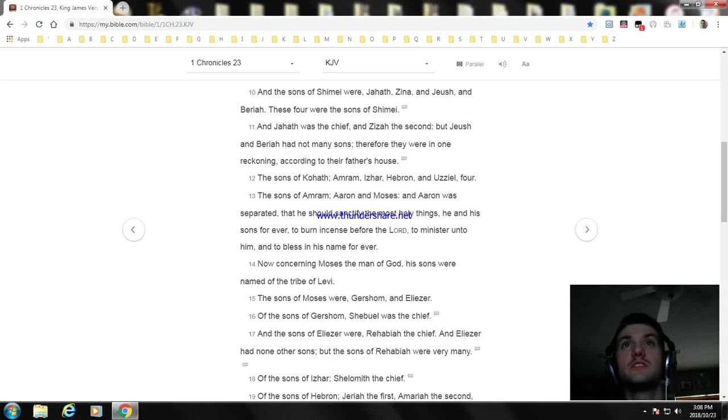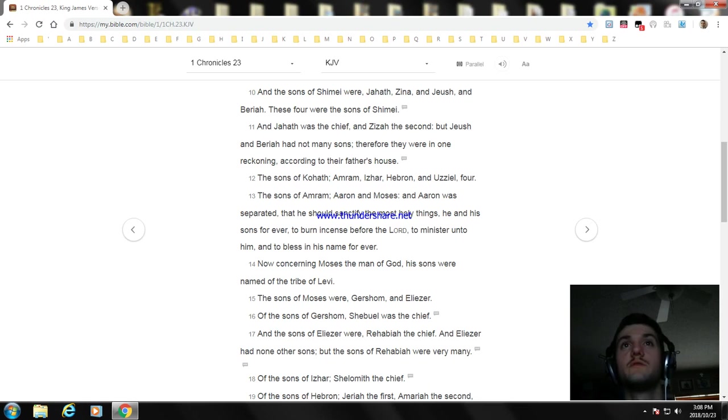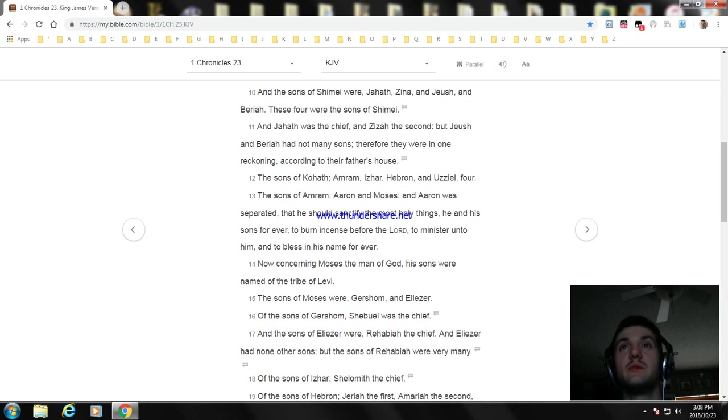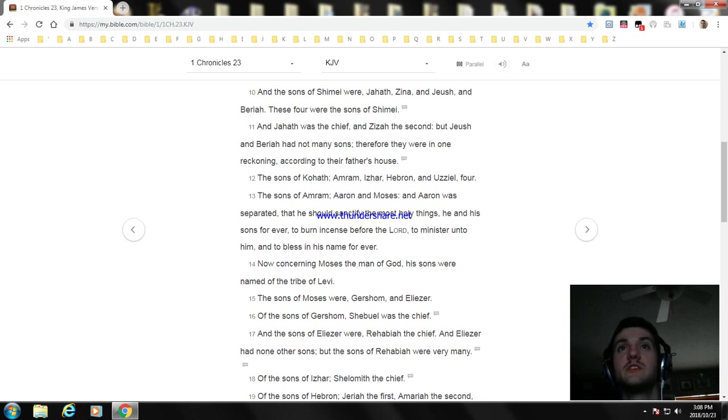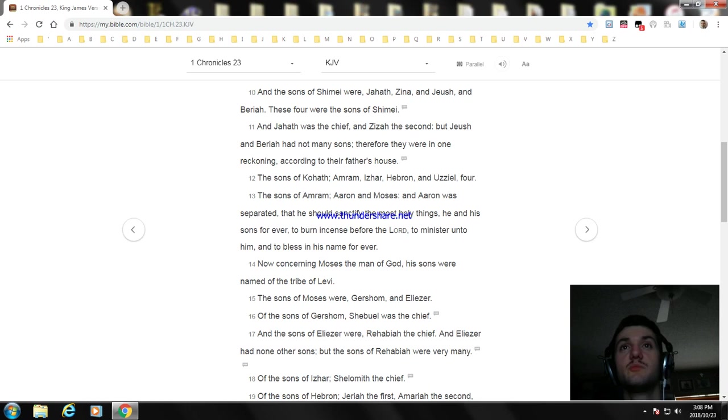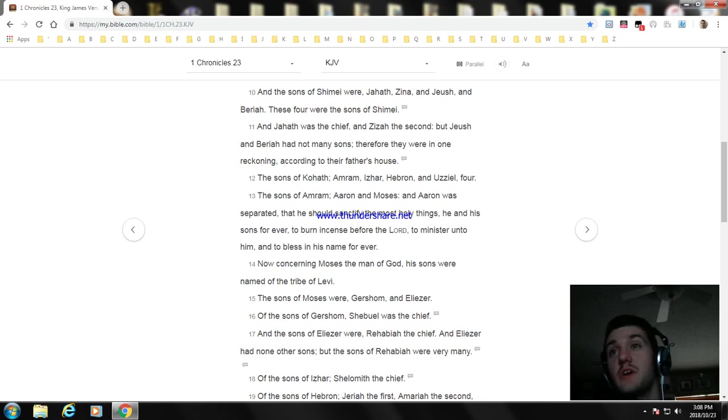The sons of Kohath: Amram, Izhar, Hebron, and Uzziel, four. The sons of Amram: Aaron and Moses. And Aaron was separated that he should sanctify the most holy things, he and his sons forever, to burn incense before the Lord, to minister unto him, and to bless in his name forever. Now concerning Moses, the man of God, his sons were named of the tribe of Levi.